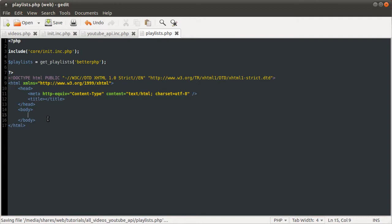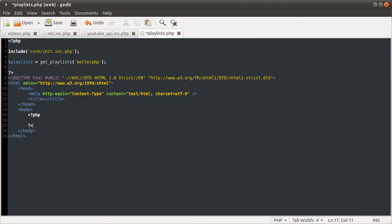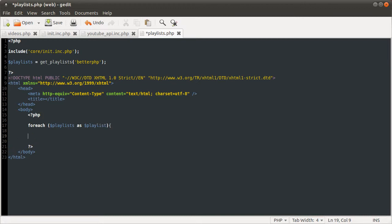And then inside the body, where it should be, we could, like, a new PHP block. And then we could do for each playlists as playlist.